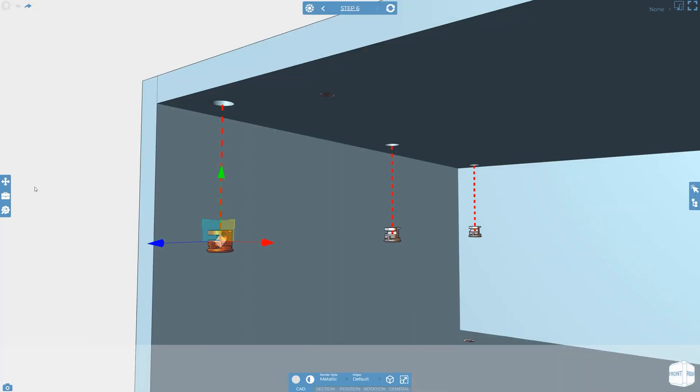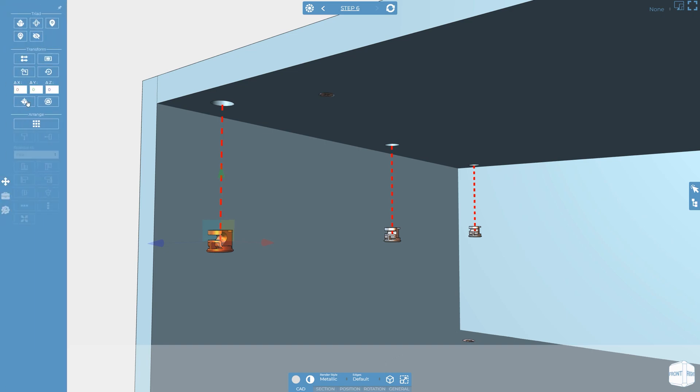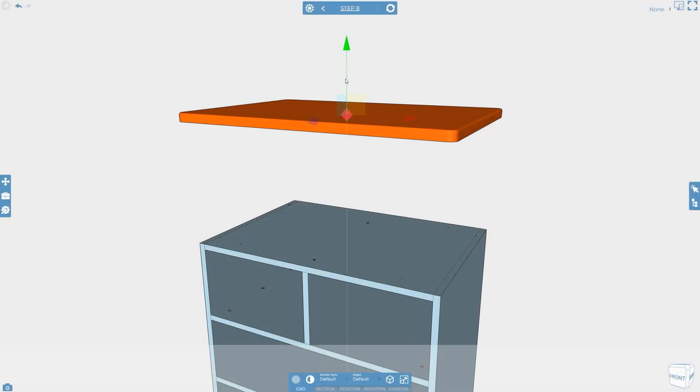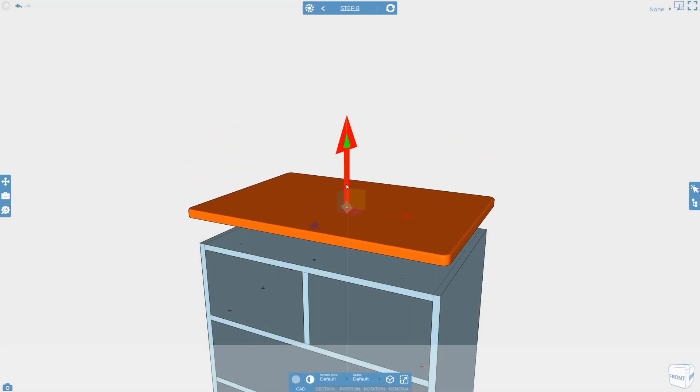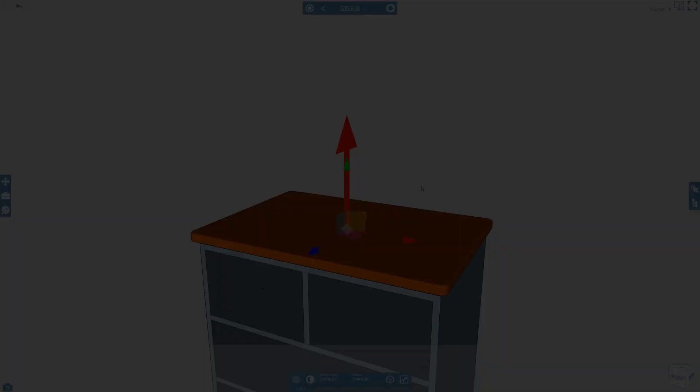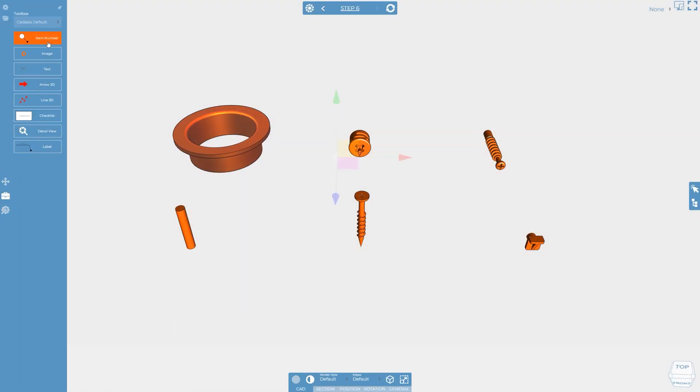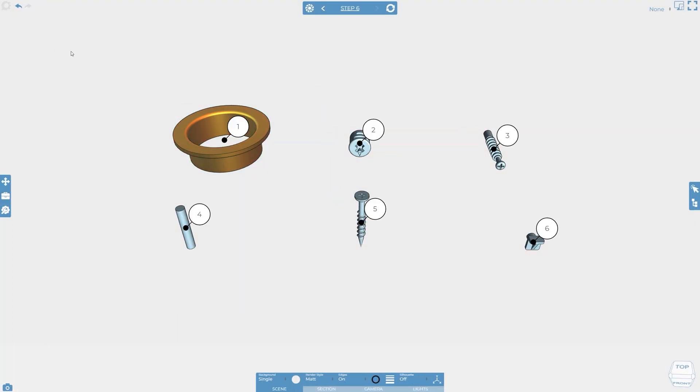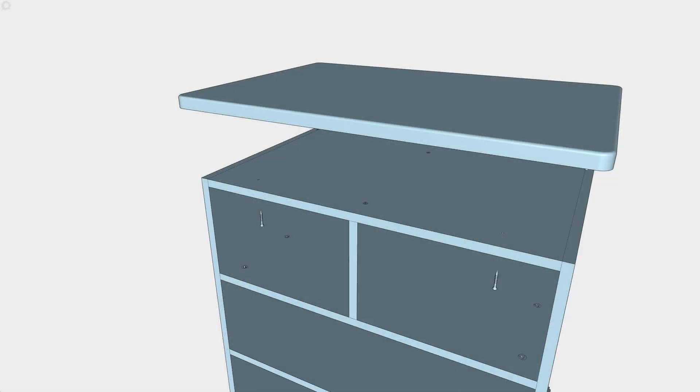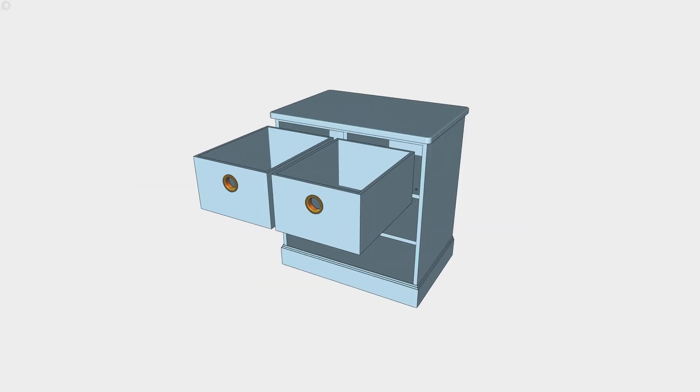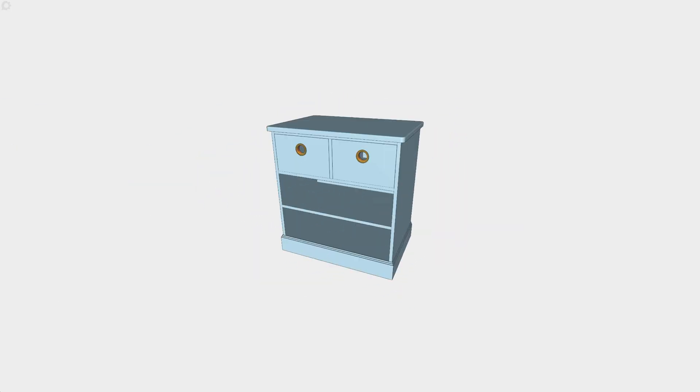Furniture products commonly require some level of assembly and Cadasio is a popular choice for those looking to modernize and speed up the creation of their assembly instructions. Since there are often similarities in the process and desired outcome, we have put together a few quick tips for those working in the furniture industry.